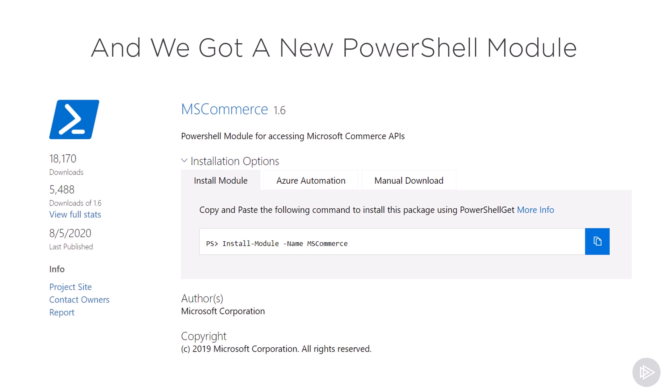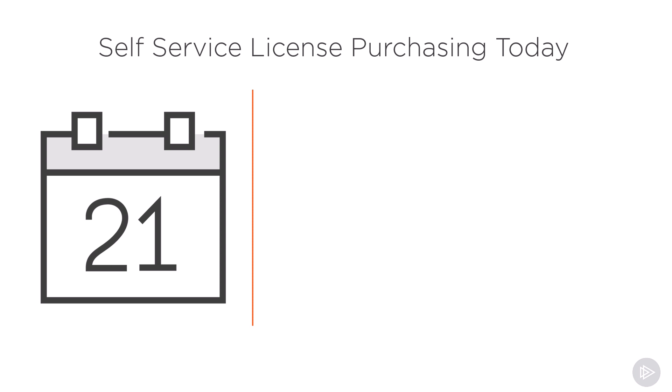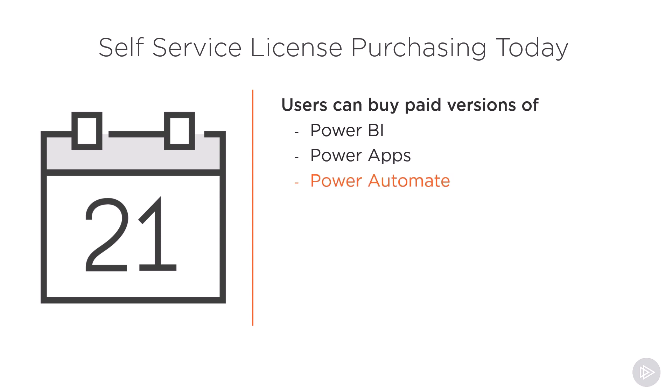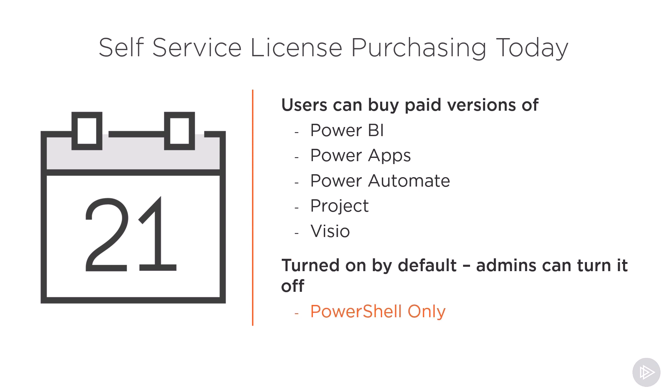Let's talk about self-service license purchasing today at the time of recording this course in February 2021. Today, users themselves can buy paid versions of Power BI, Power Apps, Power Automate, Microsoft Project, and Microsoft Visio without going through an administrator. By default, this is turned on and available for every tenant, but administrators can turn it off only via PowerShell, which is what we will learn how to do in this module.